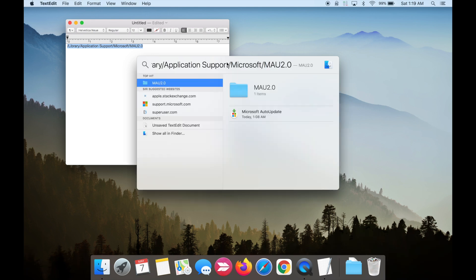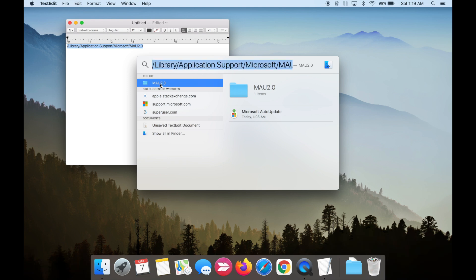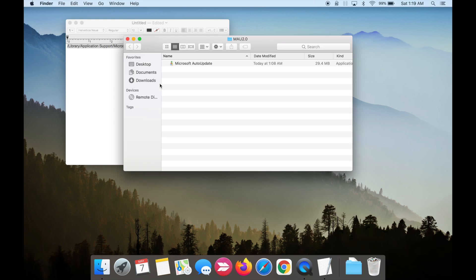Click on the folder MAU 2.0. It will take you to the Microsoft Auto Update app. And now you can just drag and drop the app to your trash can.